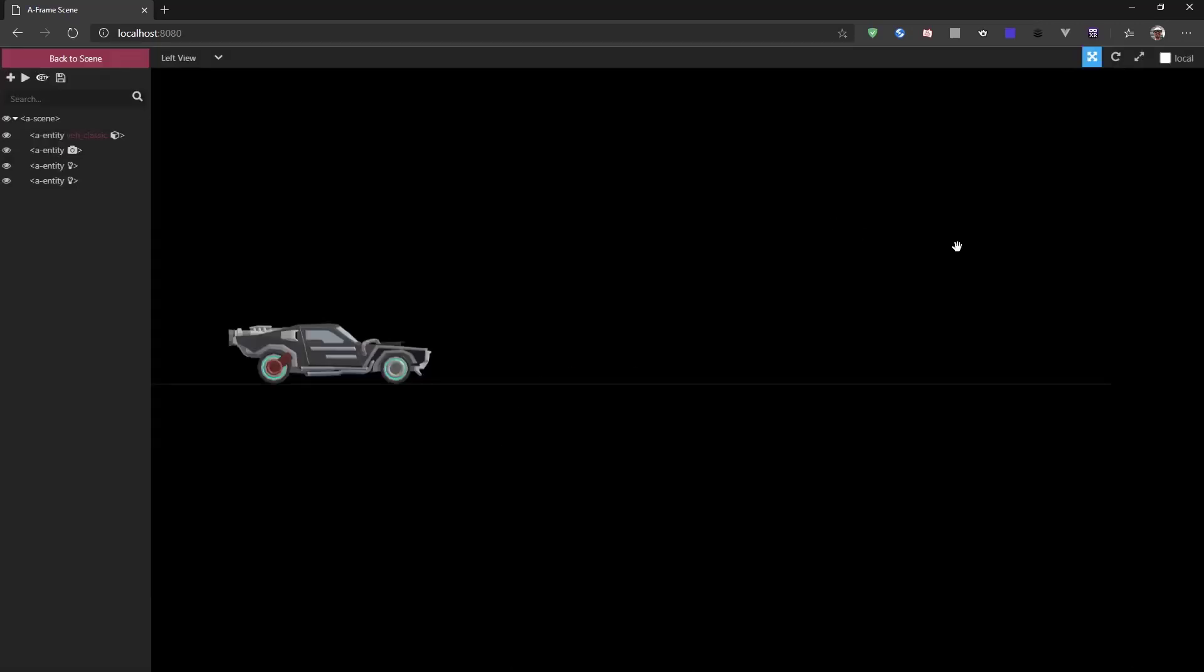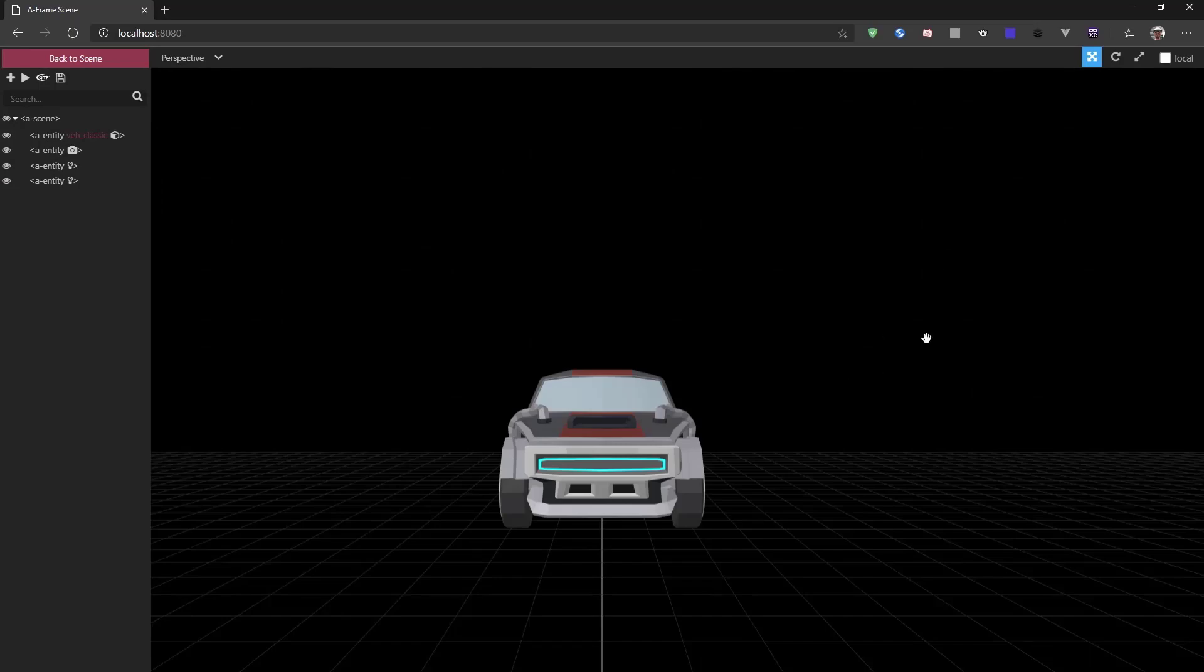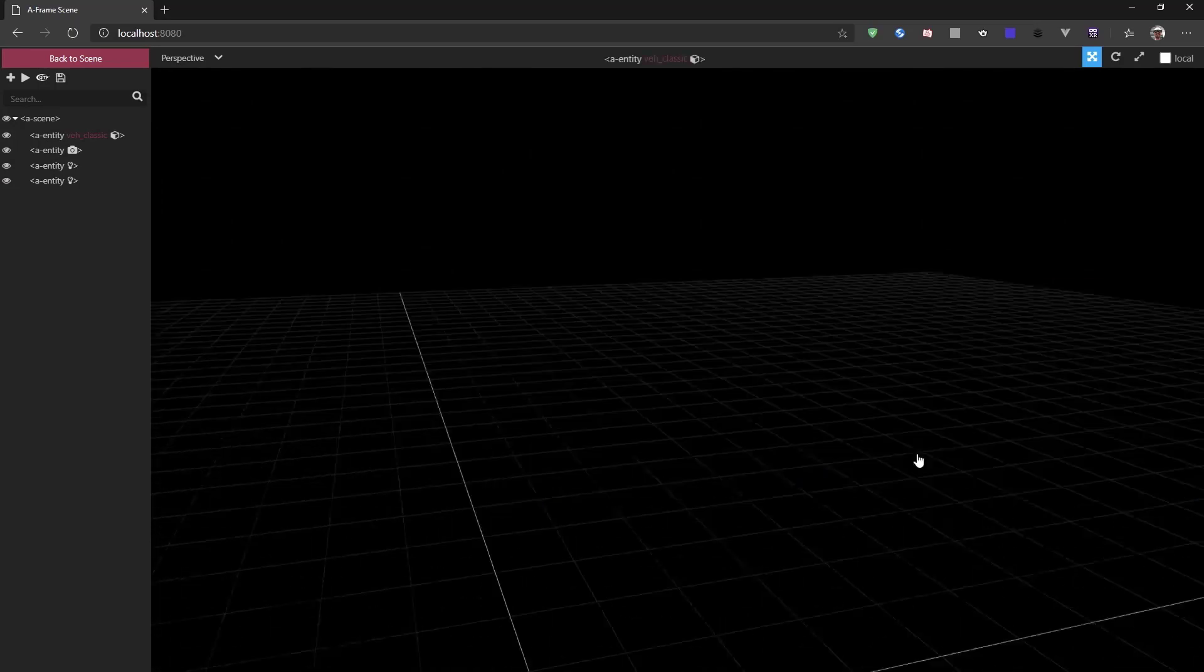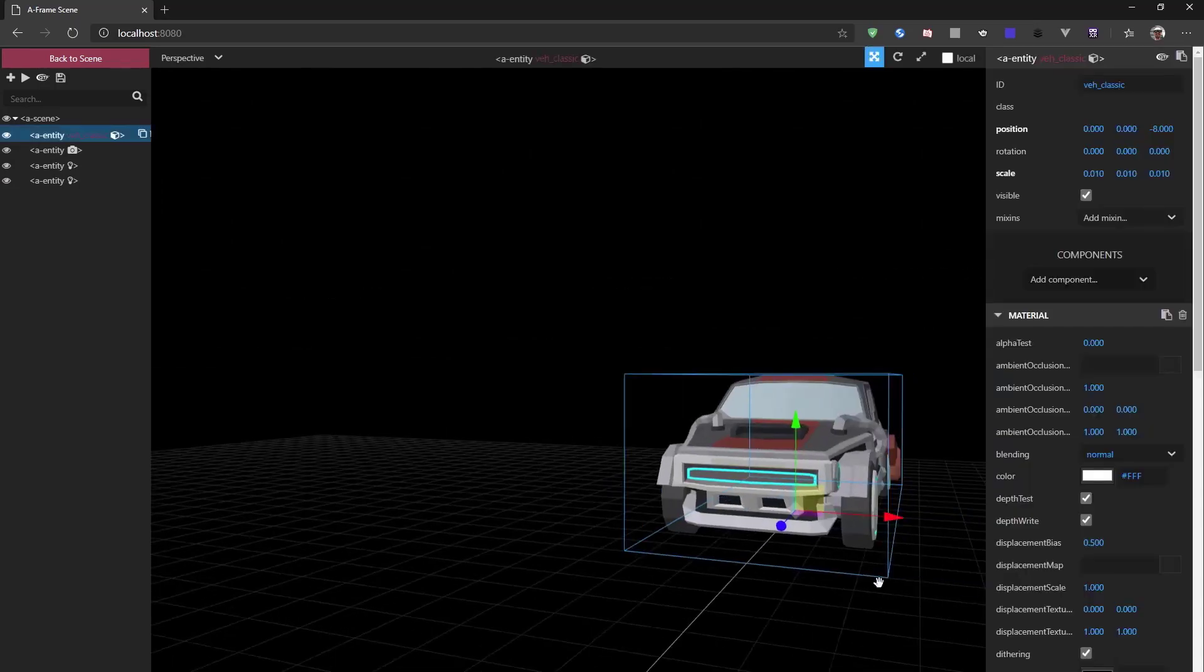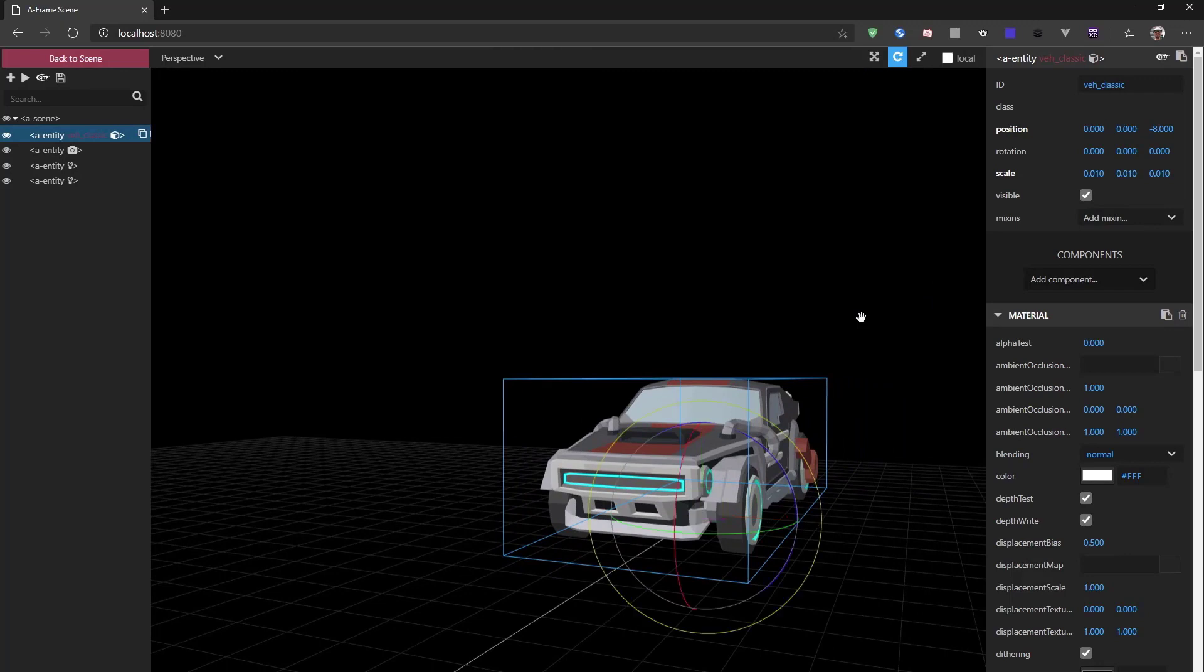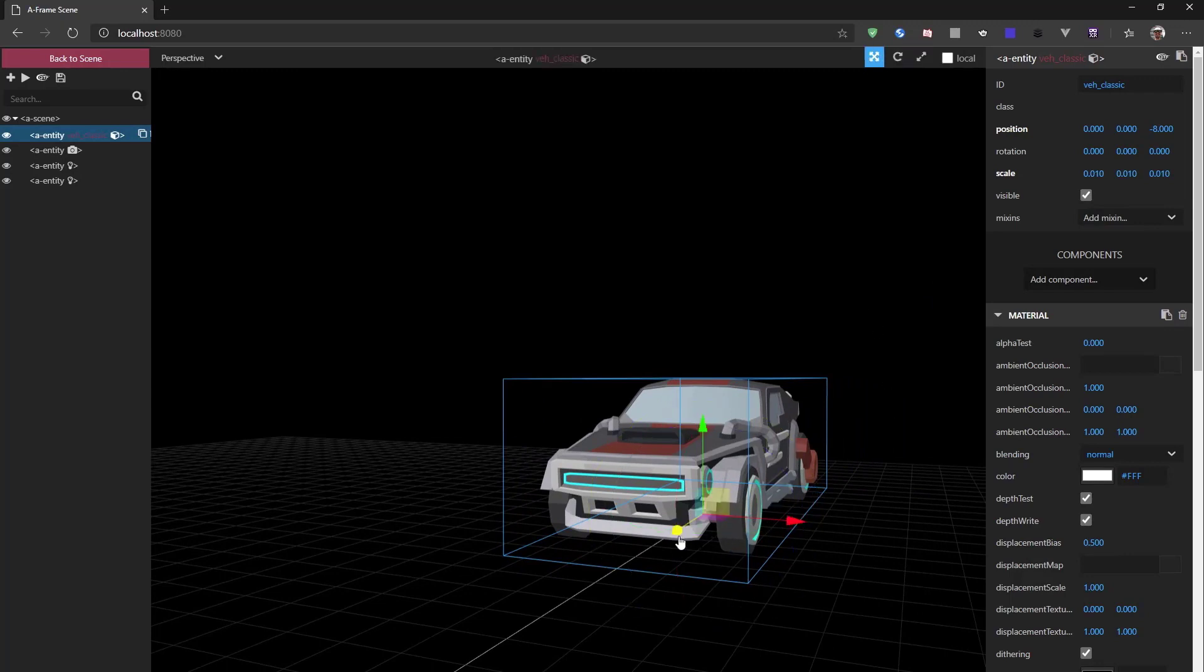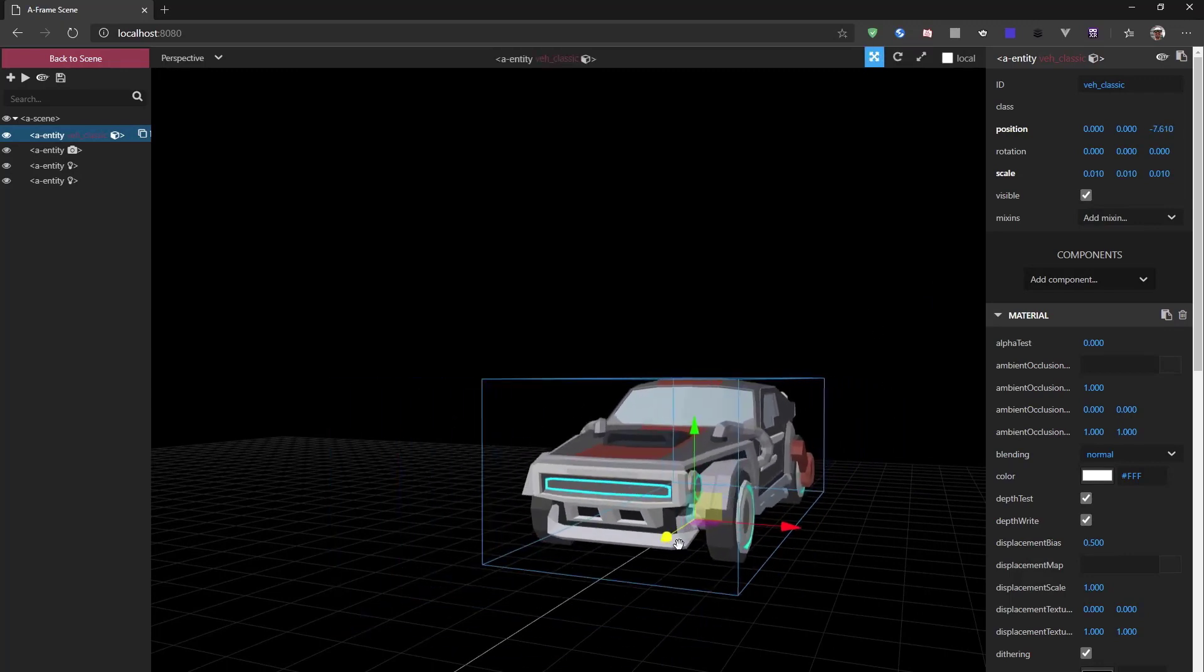For example, you could switch to side views, top views, back to the regular perspective view. If you want to move things around, you can use E or R to scale, or just back to W to move things around.